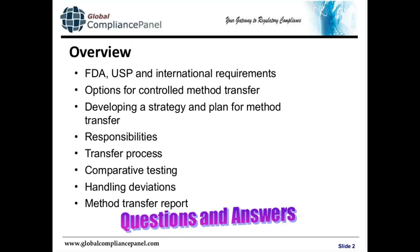Hello, ladies and gentlemen, and welcome to Global Compliance Panel's live webinar on Understanding the New USP Chapter 1224 for Transfer of Analytical Methods. My name is Michael, and I'll be your host for today's session. On behalf of the Global Compliance Panel team, I'd like to thank you all for being part of today's session.